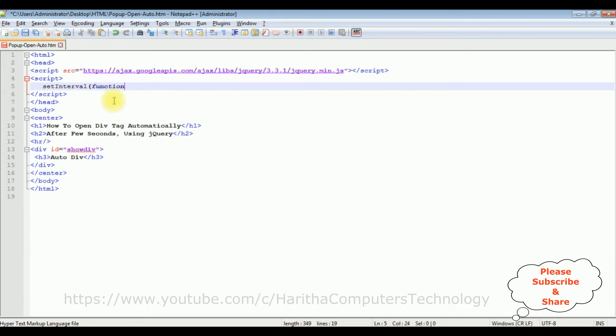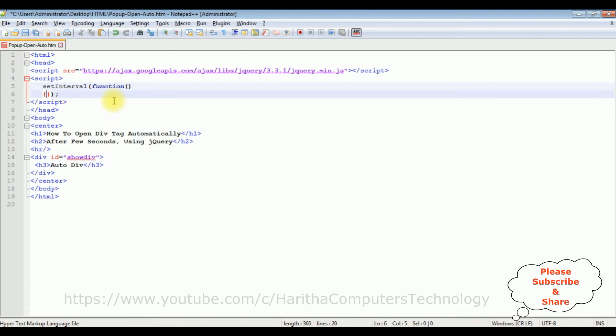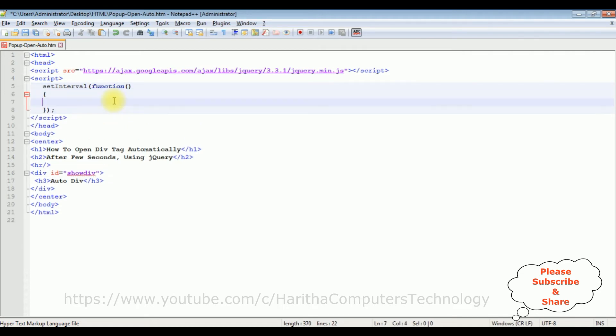setInterval function. Now in this function I'm adding this div tag ID.